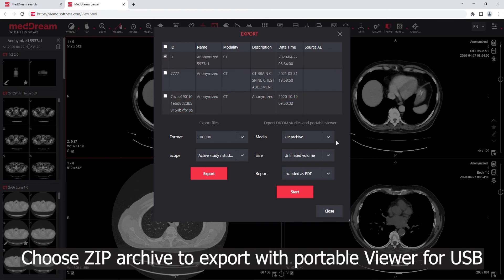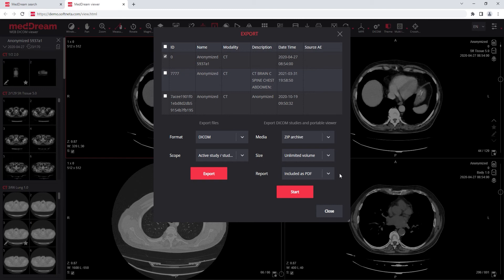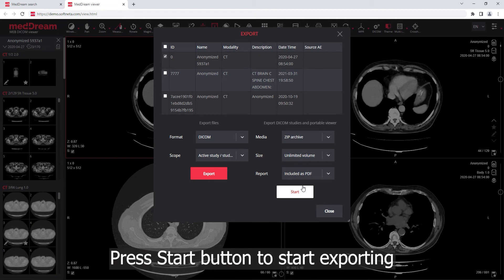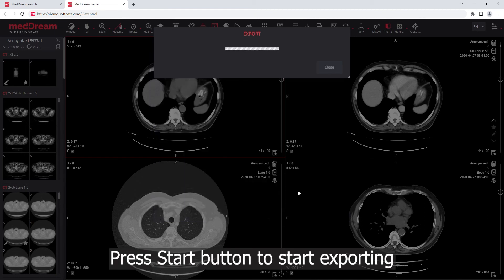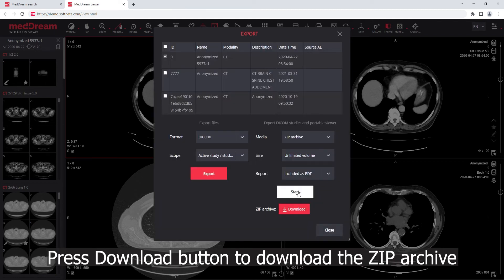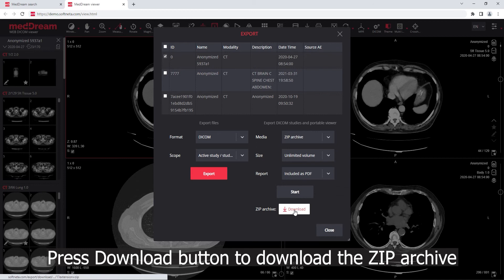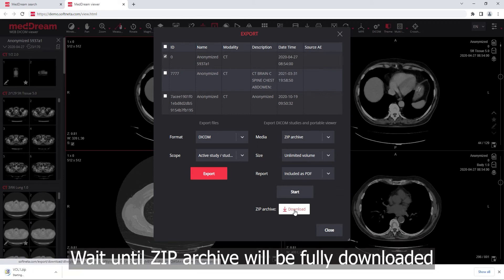Choose the ZIP archive option to export with a portable viewer for USB sticks. Choose the Include as PDF option to export the study with created reports. Press the Start button to begin exporting. Press the Download button to download the ZIP archive and wait until it is fully downloaded.